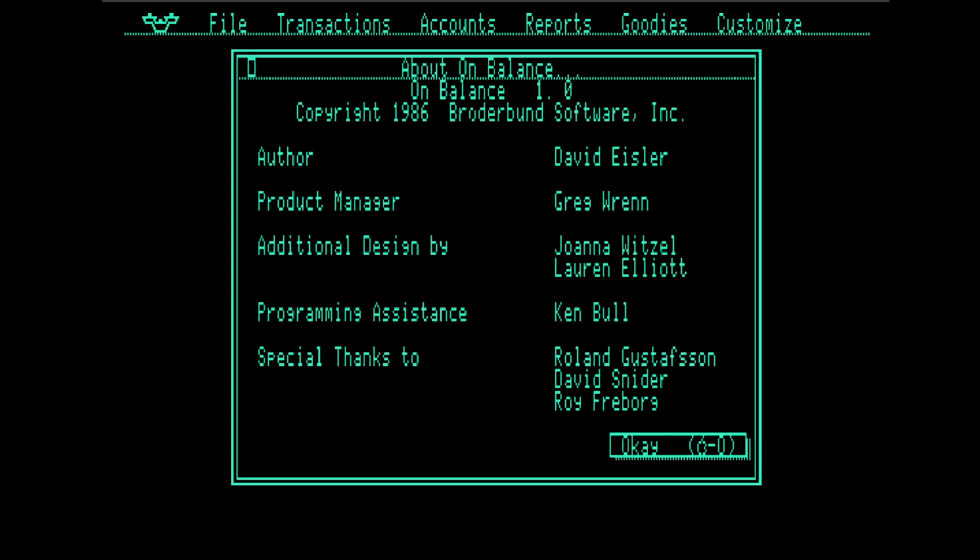So this has been On Balance. I think it is actually remarkably polished for a bookkeeping program written in 1986. I'll tell you, I've looked at a few of these programs and most of them are so clunky that I just couldn't even imagine anyone using them. Now, would I use this today for my finances? No, of course not. But it's actually pretty credible. And I think David Eisler did a great job here on a wonderful little personal finance program. This has been Counting Like It's 1479. Thanks for watching.